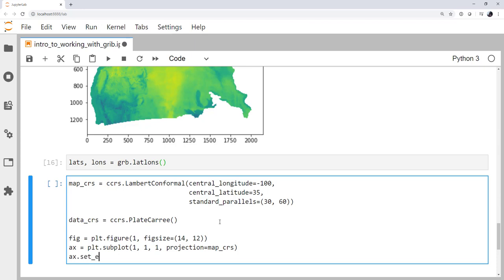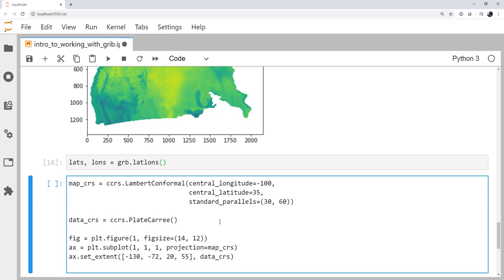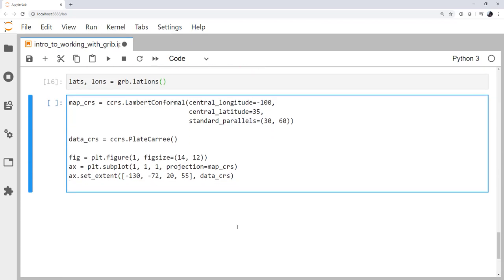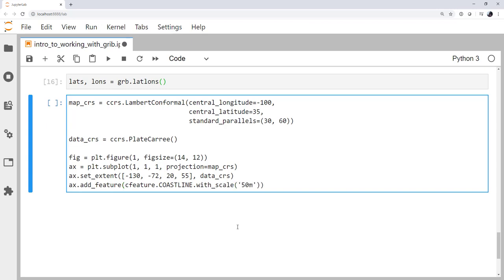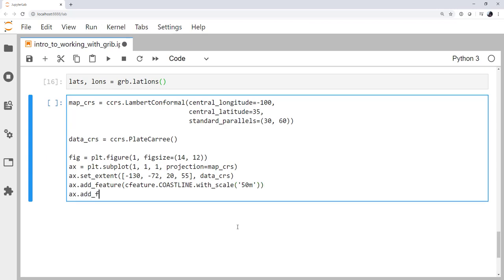I'm going to set the extent on that axis to be from minus 130 to minus 72 and 20 to 55. And again, don't forget we need to specify that those are in plate carrée, which actually we can just say is our data CRS. Though if you did change your data CRS, it might change the extent. So that's something to be careful of whether you want to hard code a plate carrée there or not. Okay, we're going to add some features so we know where we are. I'm going to add cfeature.coastline. And I'm going to use with scale of 50m. We're going to add another feature of states, same scale.